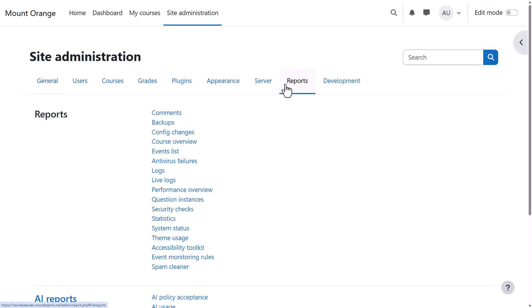Live Logs show you activity on your site at this moment, while Logs allow you to see recent activity in general, or select specific users, times, actions, and more.